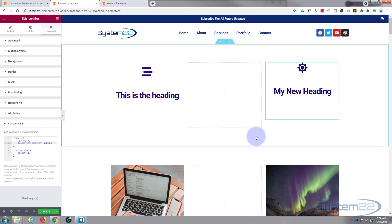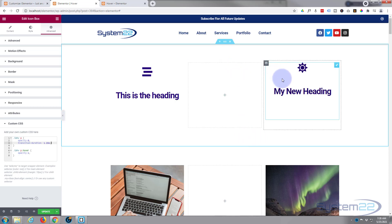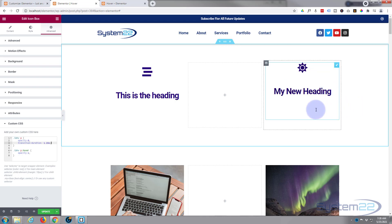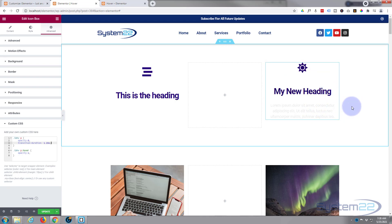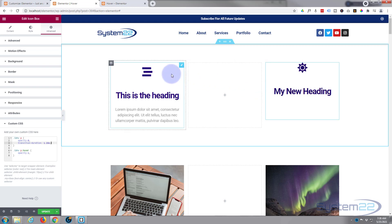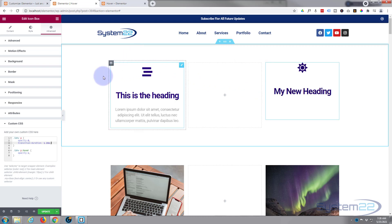Now you think that would be it, but the problem that we've got there is that if I hover over here, nothing's going to happen. If I hover over here, nothing's going to actually happen till we hover over that paragraph text. Whereas what we want, we want to be able to hover over anywhere and have that pop in.